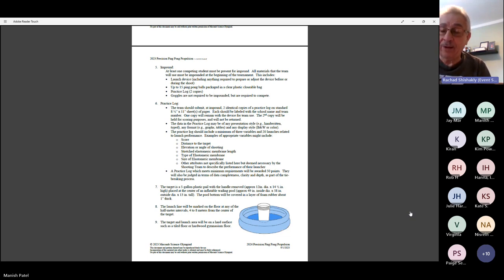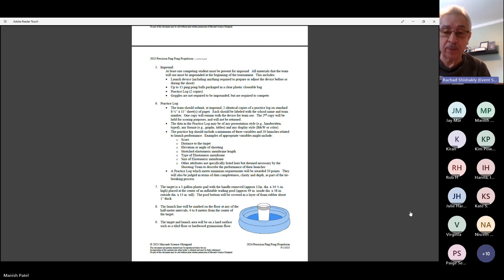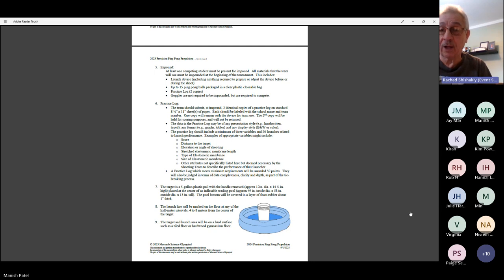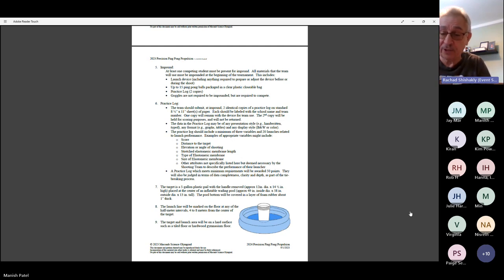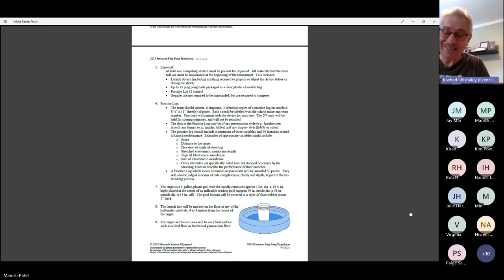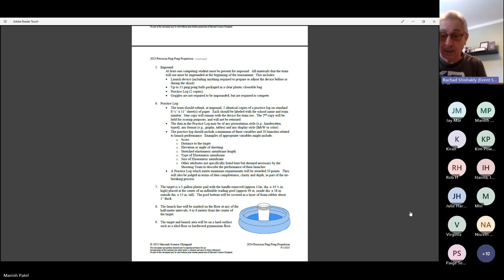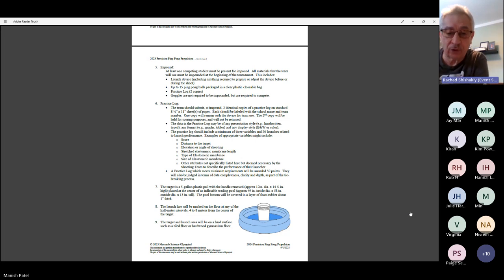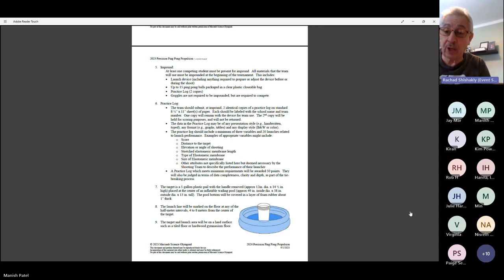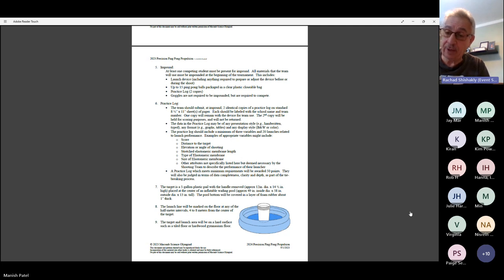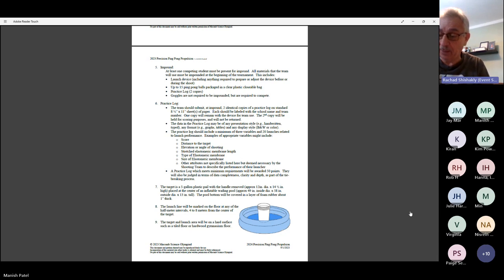Goggles are a very important part of this competition. Not so much because we're shooting lightweight ping pong balls, but because sometimes the devices often fall apart or a piece will fall off or get launched across the gymnasium. So we don't want anybody getting hurt. I don't care if they're goggles or safety glasses, but they have to be in addition to any regular glasses that you wear. That's very important. If they don't have the goggles, they won't be allowed to shoot.